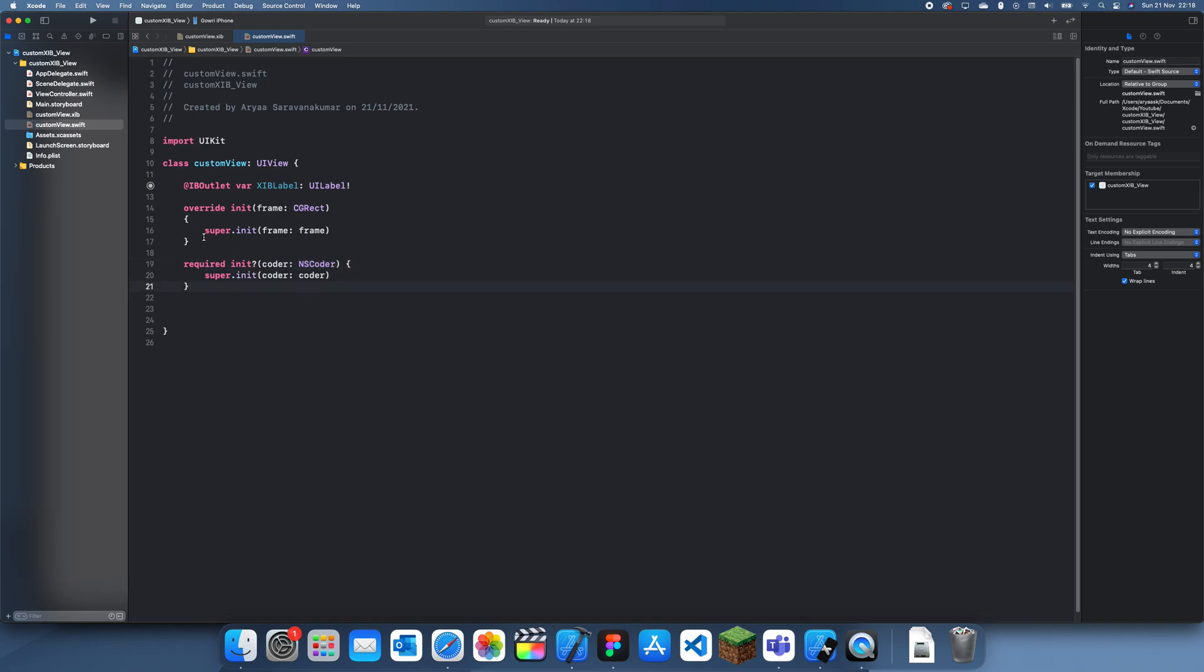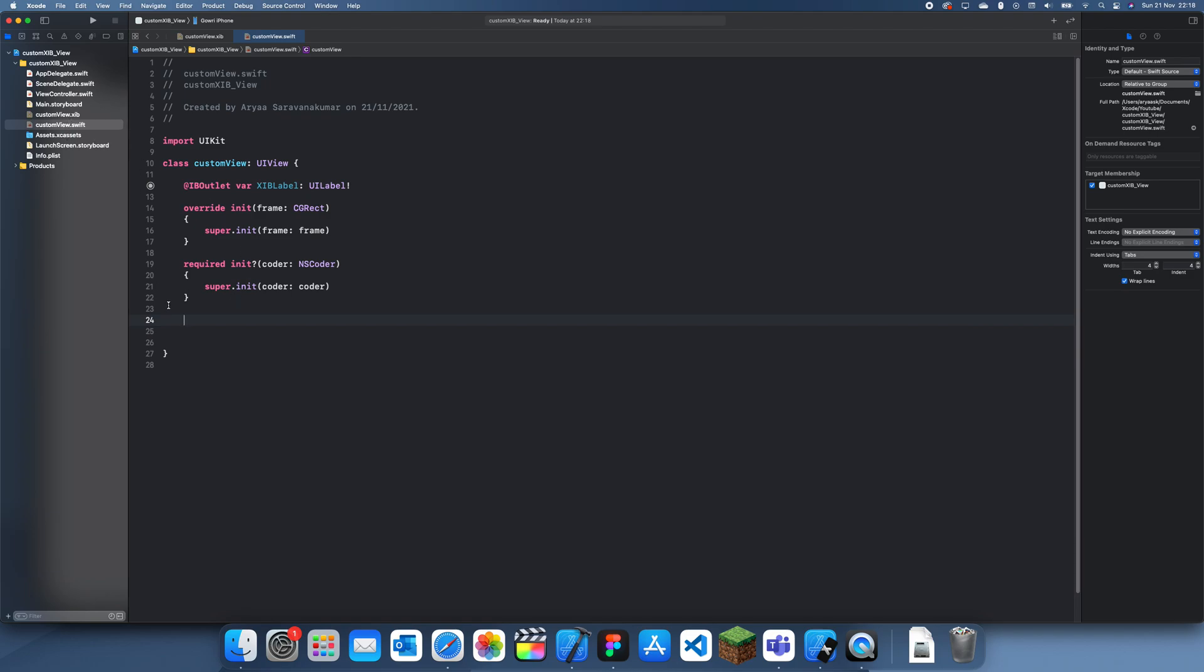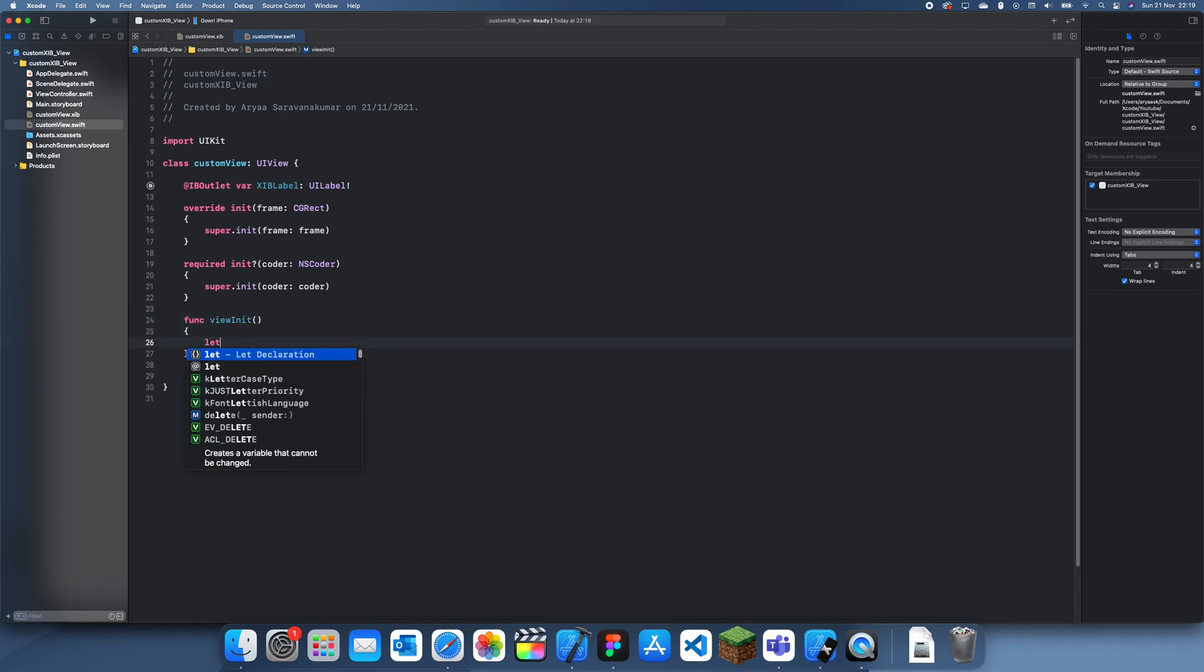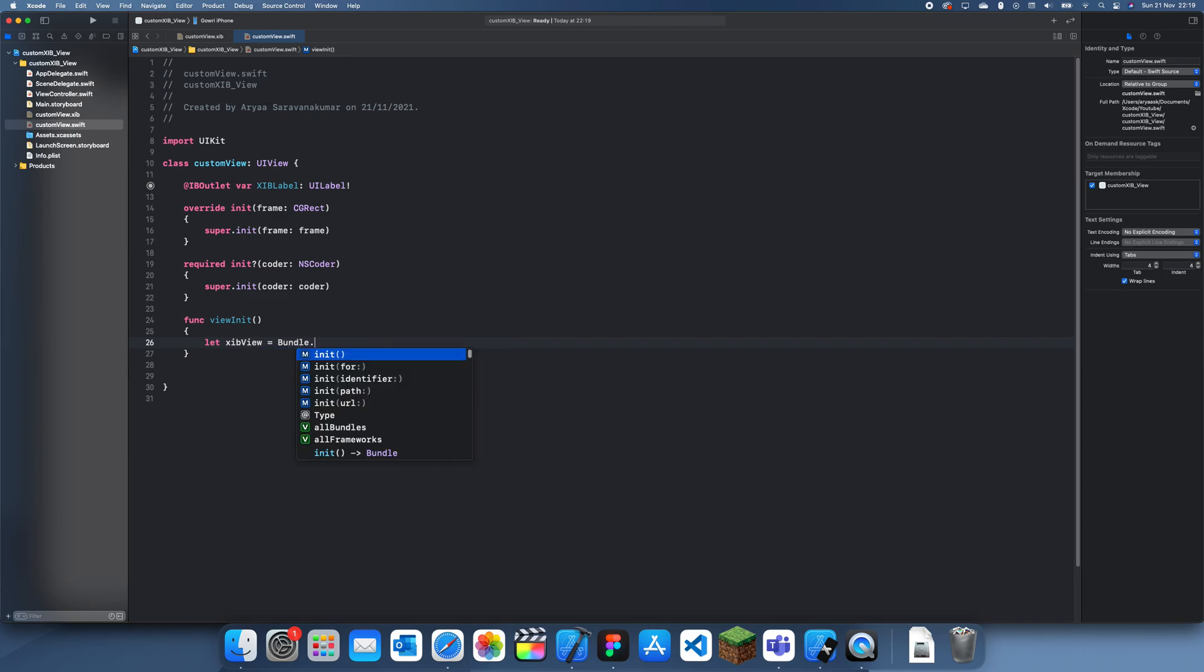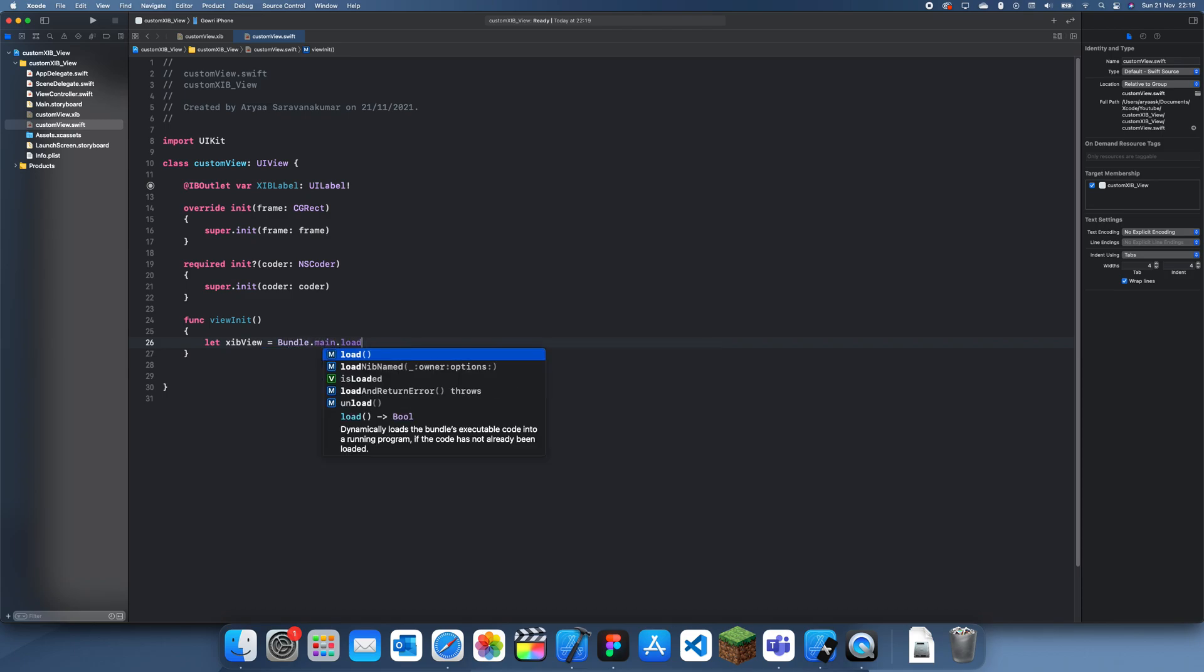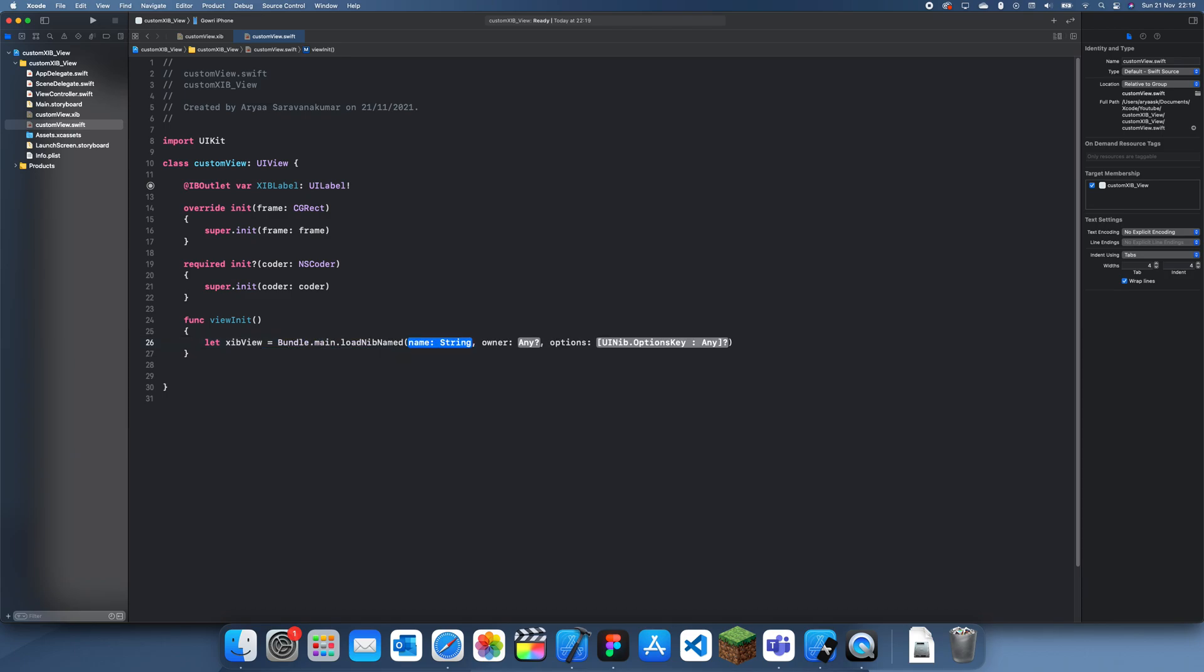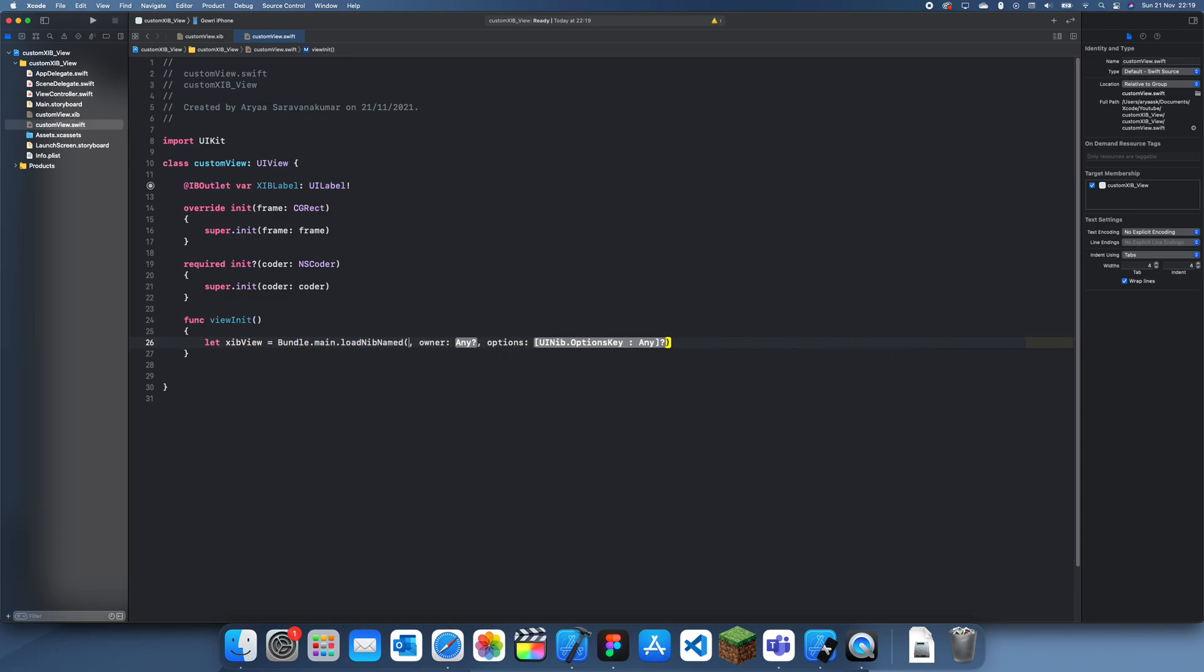I'll call this viewInit. Let XIBView equal Bundle.main.loadNibNamed and then the name is just whatever you called this view. For me it's CustomView and I'll just type that in. For the owner it's self, and for the options we leave that as nil, but we need to get the first one in the array since there should only be one and we import it as a UIView.